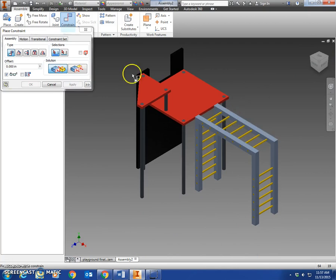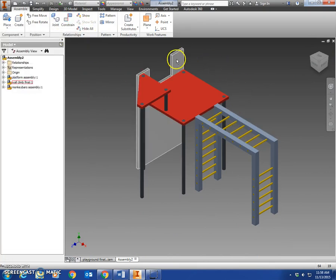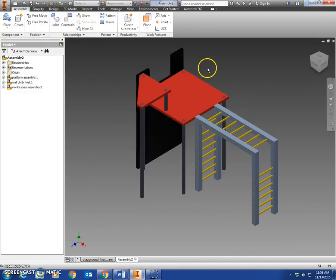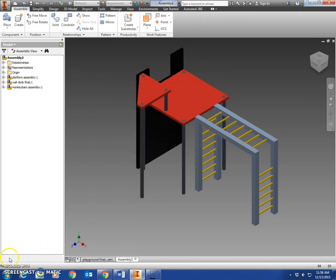Monkey bars on this side, wall climb on this side. Next lesson we'll put the tunnel slide over here, spiral slide here.